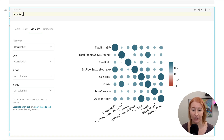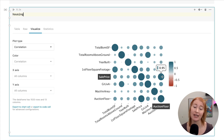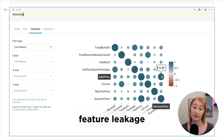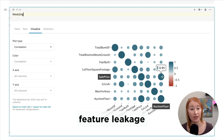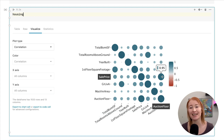Another thing to look out for is variables that correlate too highly with your target. For example, our target is sales price, and we have this variable 'auction floor' correlating at 0.95 — a very high correlation. This is a phenomenon known as feature leakage, where a feature contains information from the target. If you include these features in your model you'll get overly optimistic performance, since the model won't have access to that information at prediction time. You need to remove all such variables from your feature list.